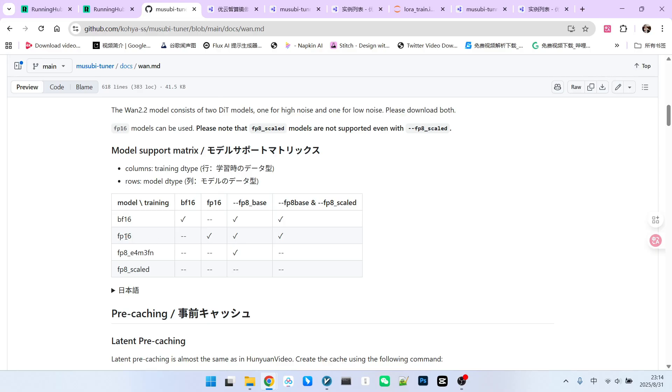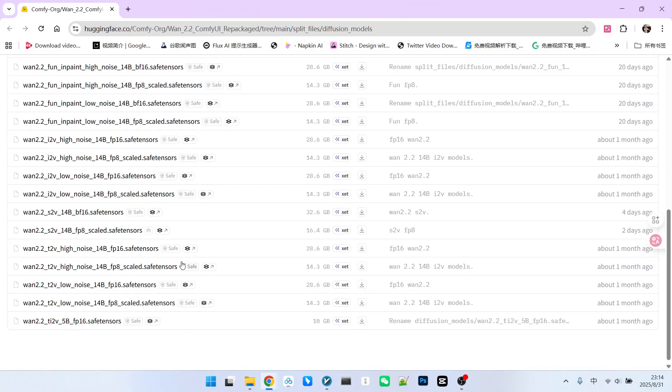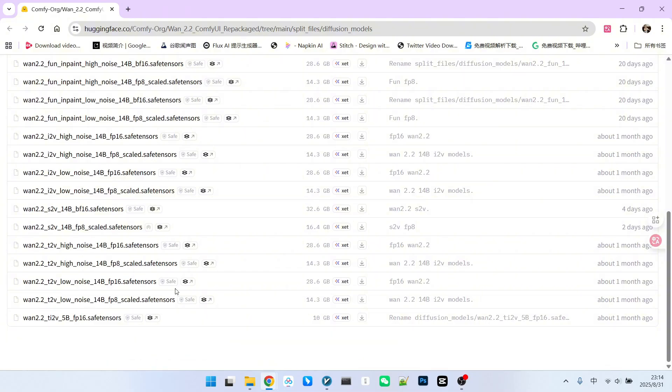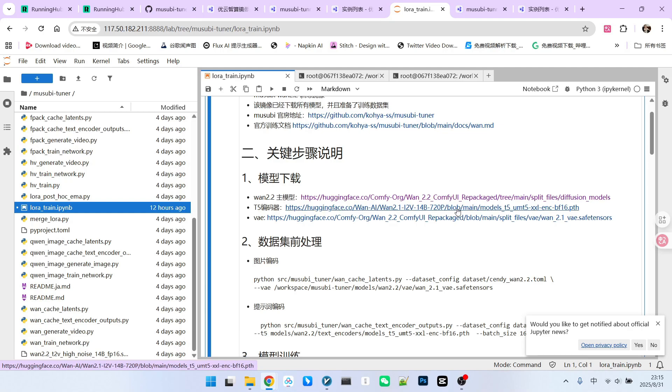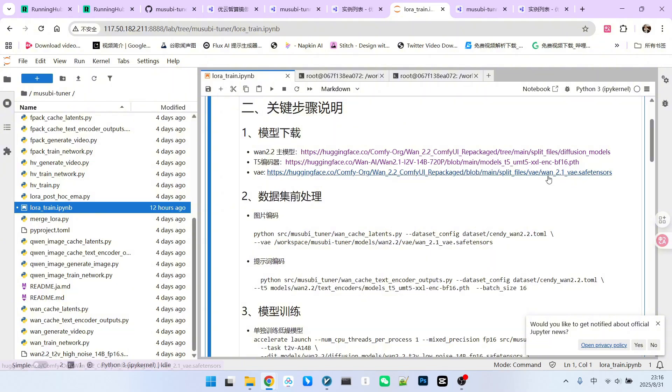You might ask why. Please note that the documentation contains a table that outlines the support status for LoRa and main models during 1.2.2 or 1.2.1 model training. This table specifies the precision of your trained model and the precision of the output LoRa. If you choose BF16, you can output BF16 LoRa, FP8, or FP8 scale. If you use FP16, you can only output FP16, FP8, and FP8 scale. However, if you select an FP8 scale model, you won't be able to train anything. The T5 encoder must be downloaded from its original repository. The VAE can be downloaded from either 2.1 or 2.2, but ensure the version you use is from 2.1. This covers the model download process.